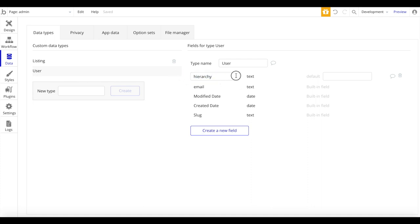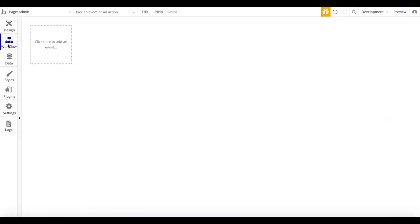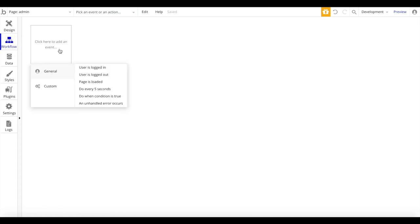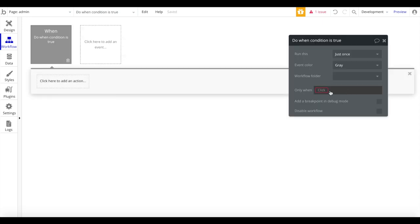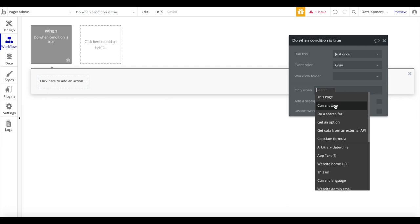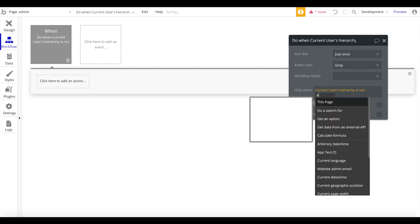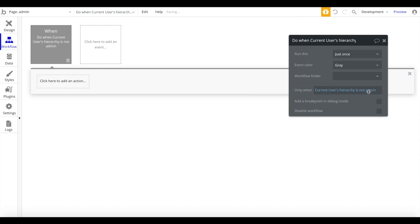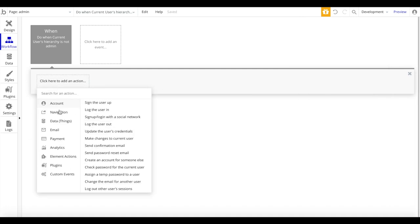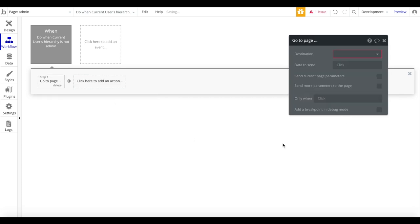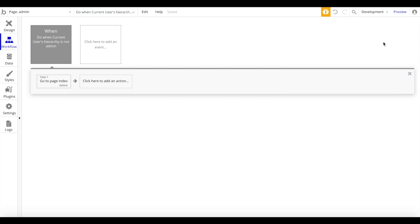Now that we have this field we can work with it. In the admin dashboard page, we can go to Workflows and create a 'when a condition is true' event. The condition is: when the current user's hierarchy is not 'admin'. When this is the case — when the user is not an admin — we should immediately navigate them back to the index page. So this workflow checks if the user is an admin, and if not, redirects them to our index page. That's already a good security measure.